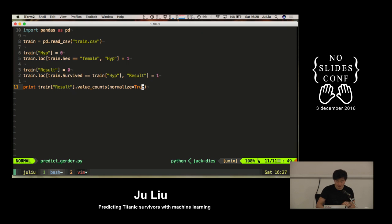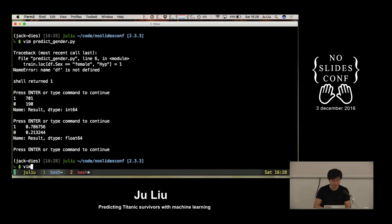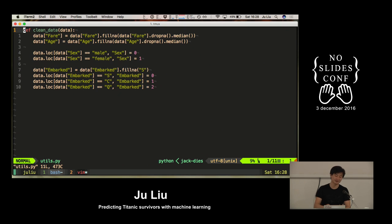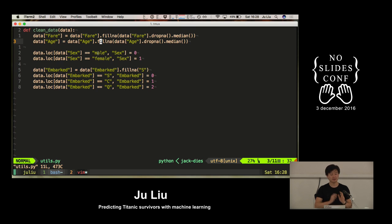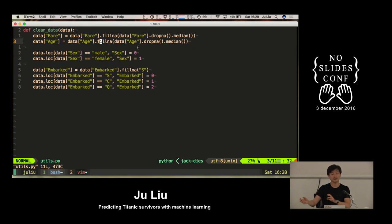I think this is pretty cool. I said I was going to write a lot of code, but I lied, because there is some code I didn't want to write in front of you because it's boring as hell. There's a function called clean_data. We pass some data. It fills all the rows which don't have the fare information and fills them in with the average value. It does the same with the age. It transforms the sex from a string to a number.